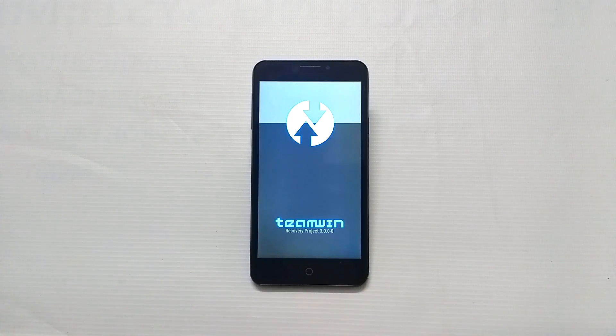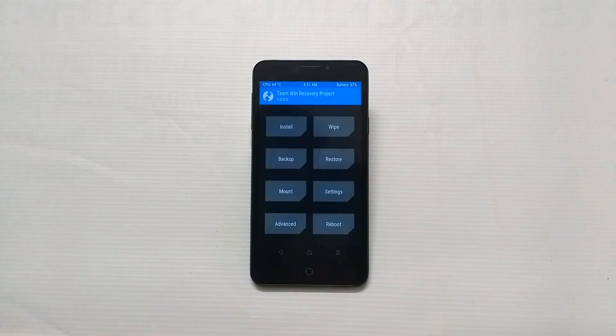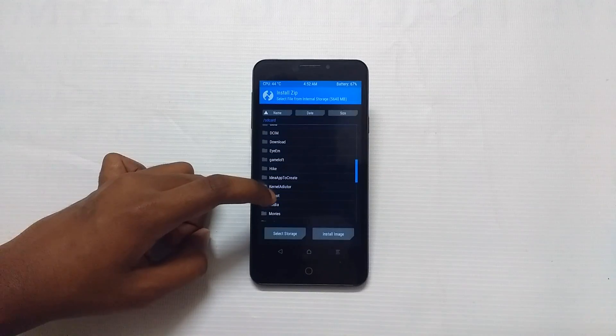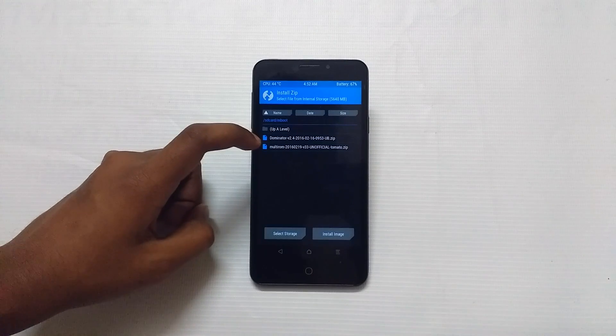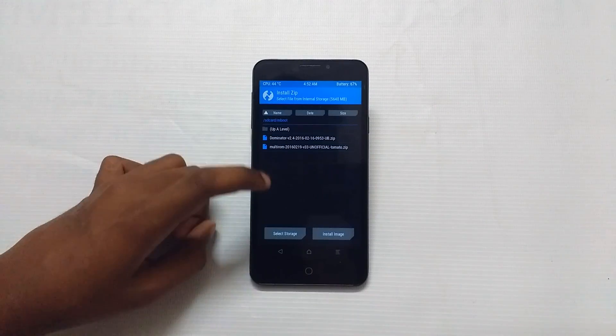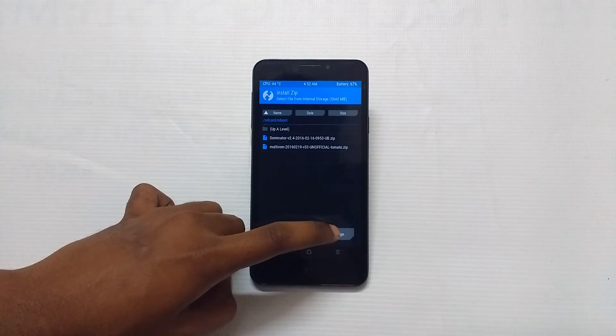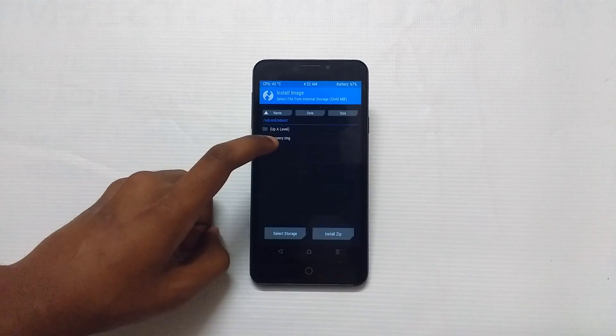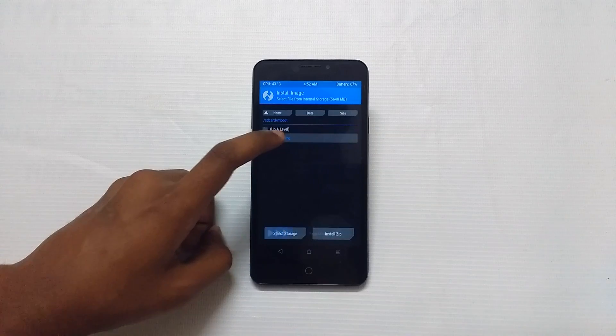So first go to TWRP and tap on install and locate your recovery and flash the recovery file.